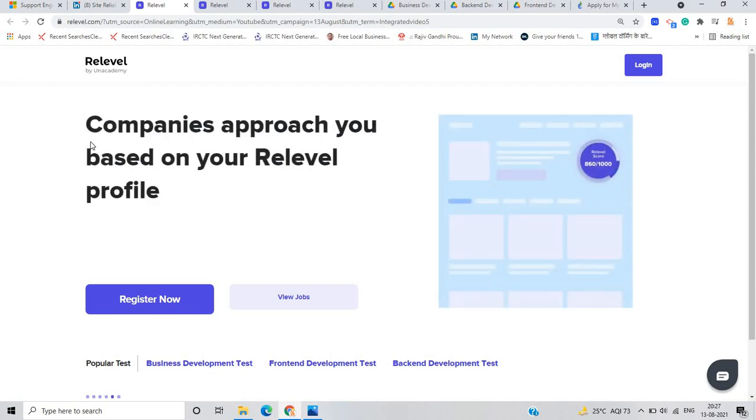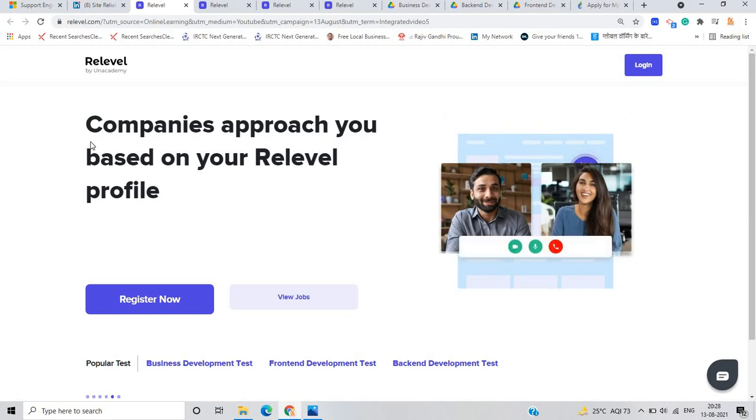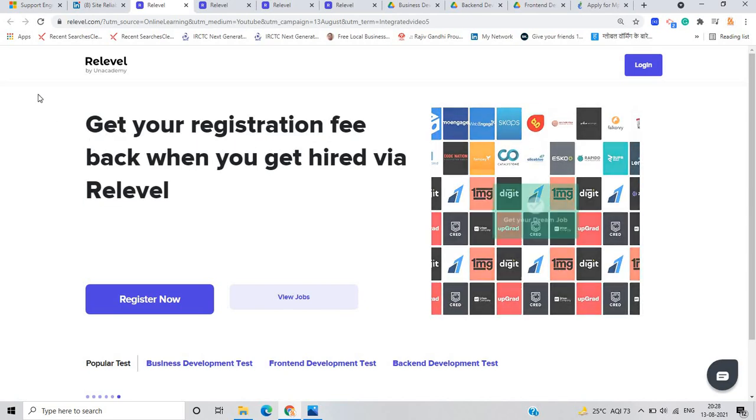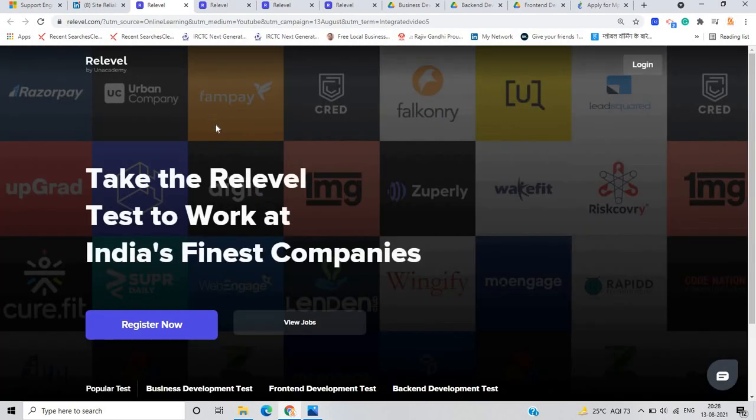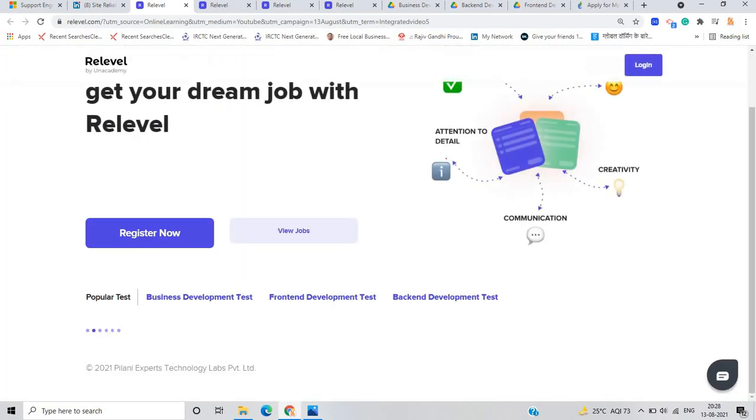If your job is showing the signs you need to quit and that too immediately, the work does not make you happy anymore. You aren't inspired by your leaders. You see no work life balance. So interested in finding such a company, the Relevel test will help you work at India's finest companies.